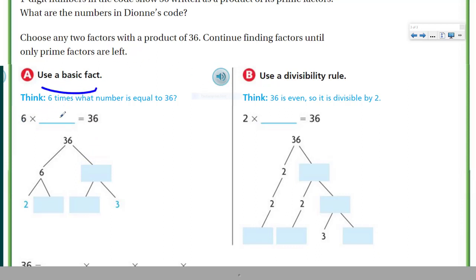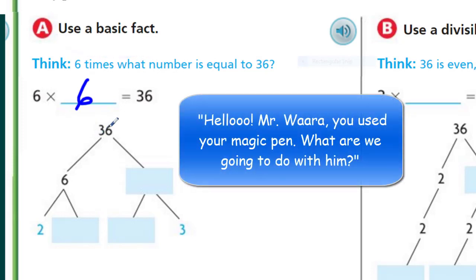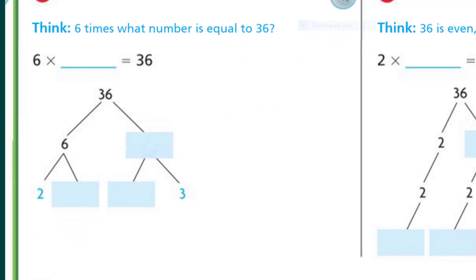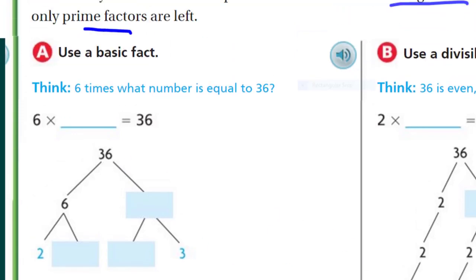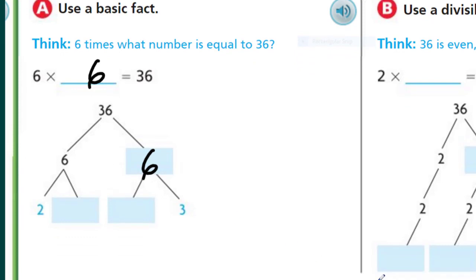Use a basic fact: 6 times something equals 36. The doubles — 6 times 6 equals 36. So we put 36 at the top, and because this is a factor meaning multiply, we put 6 and 6 as branches. But we don't stop there because we are trying to continue finding factors until only prime factors are left. Now, 6 is not prime because 2 times 3 is 6. And the same on the other side — 2 times 3 is 6.